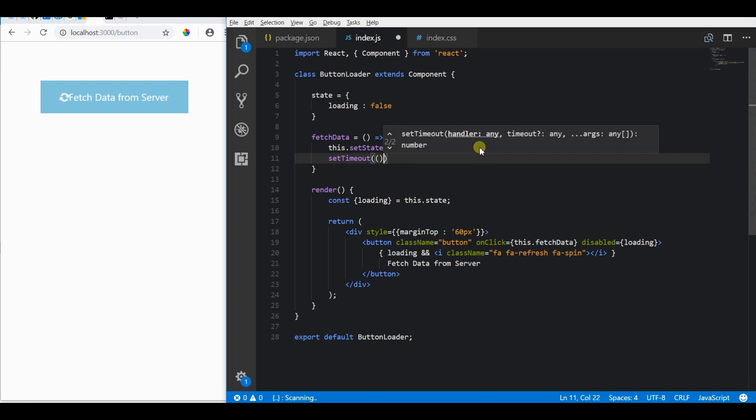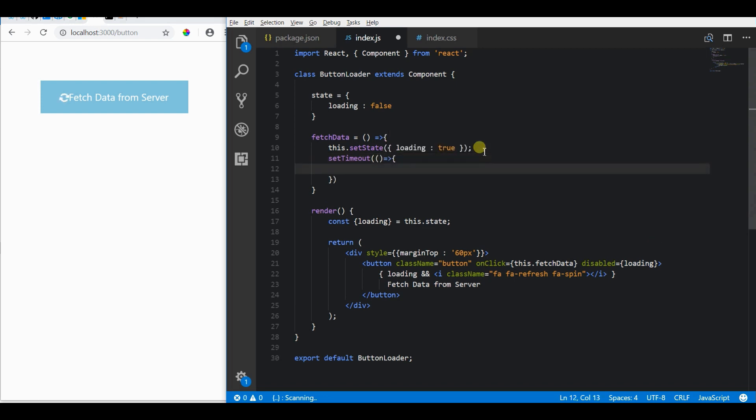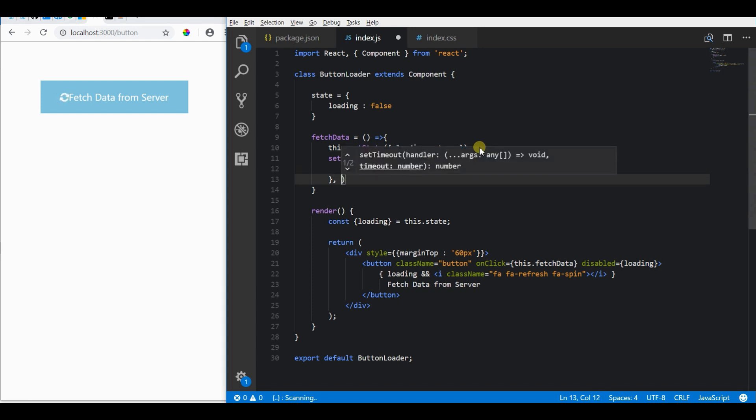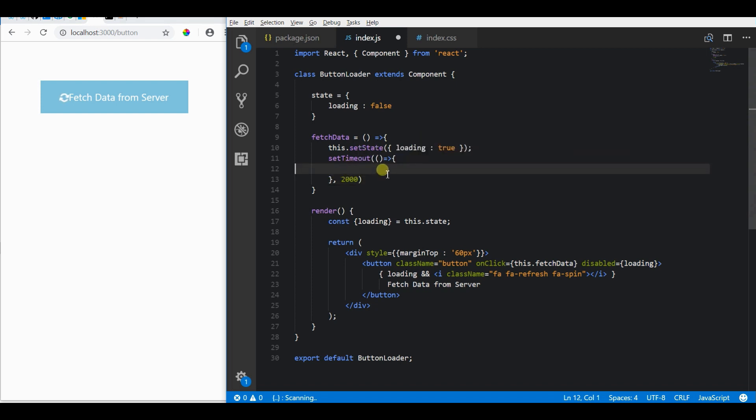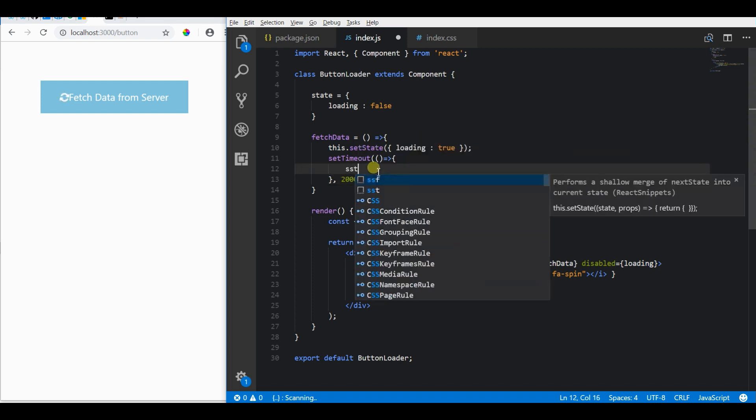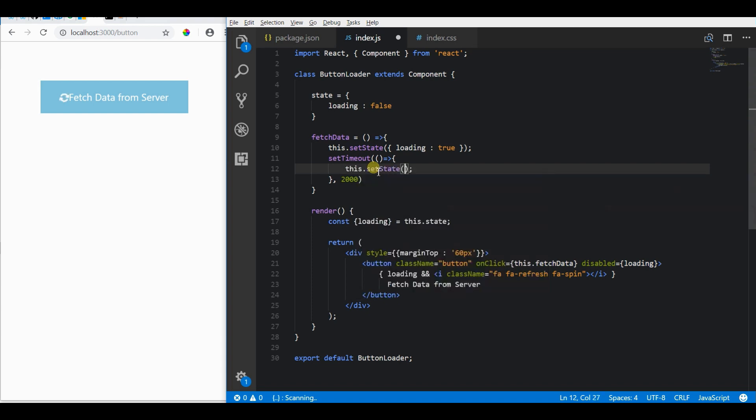Now let's set up a fake API call to make this action more interactive for this demo. For this, I'll be using the setTimeout function to trigger an action after 2 seconds after I press the button. We will again update the loading state to false to end this loading action.